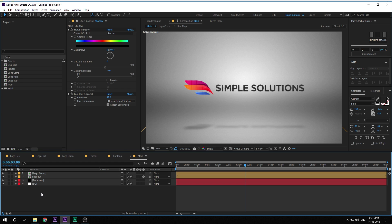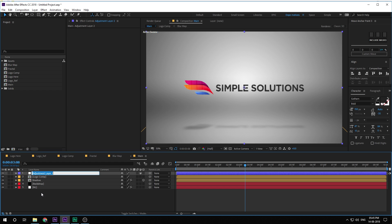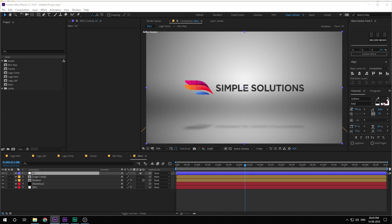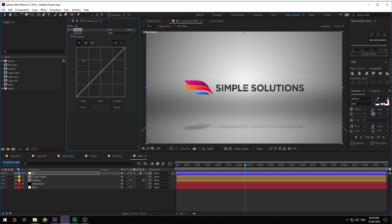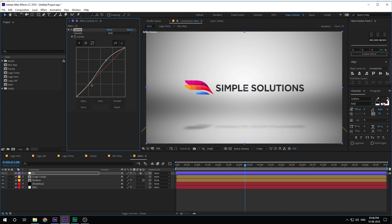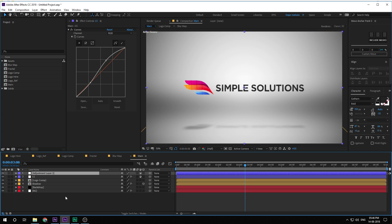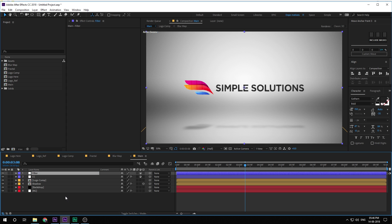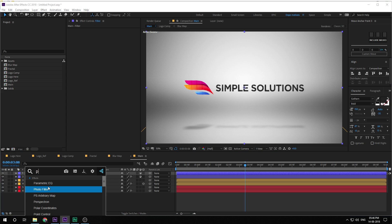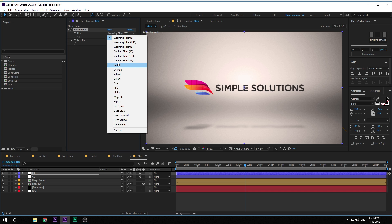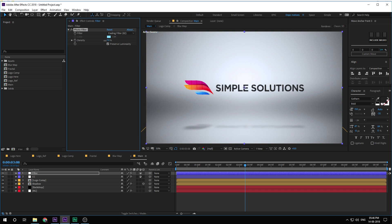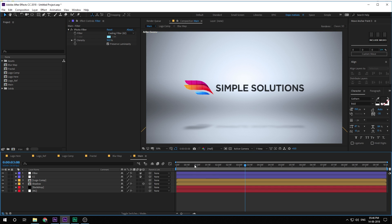Now let's quickly do some color correction. Hit Ctrl+Alt+Y, call this 'CC' for color correction. Add a Curves effect — maybe increase the highlights just a touch. Then create a new adjustment layer and call this 'filter.' Add a Photo Filter to this. For the preset, I'm gonna select the Cooling Filter 82, one of my favorites. Bring down the intensity to around 8% — looks good, maybe around 10%. Yep, that is much better.